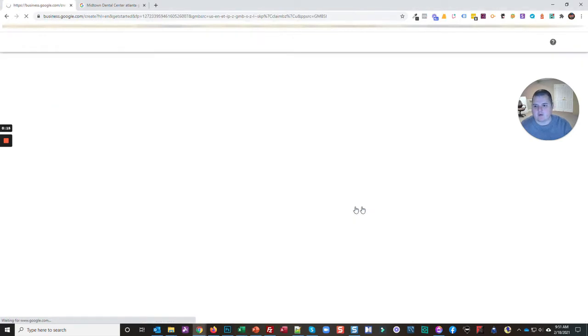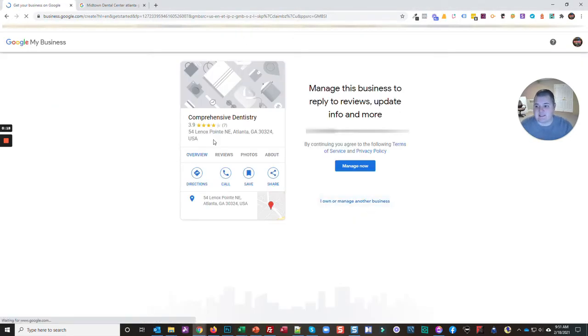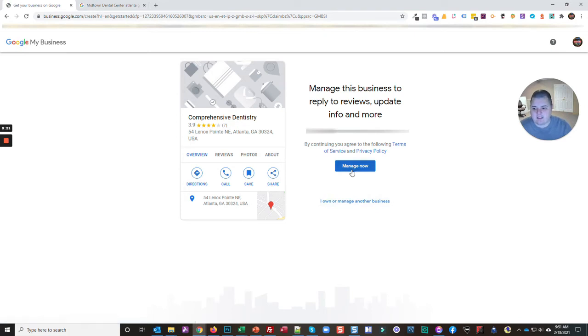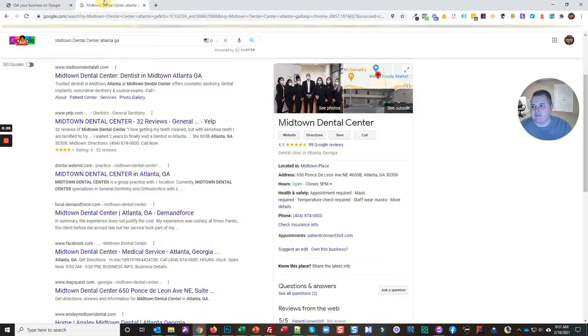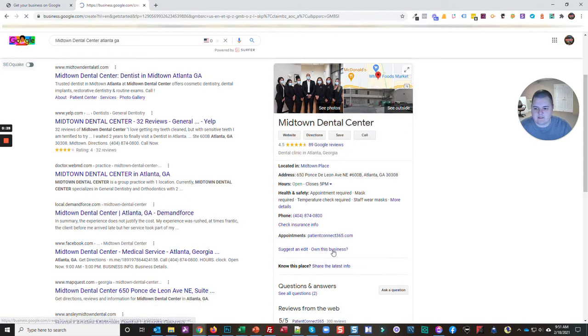We'll see that in this case it's giving me the option to manage now, which means this business is not currently managed. Versus if I go to another one and click on this,